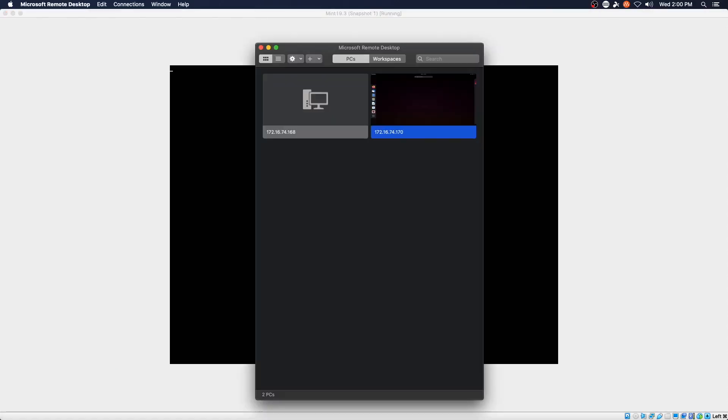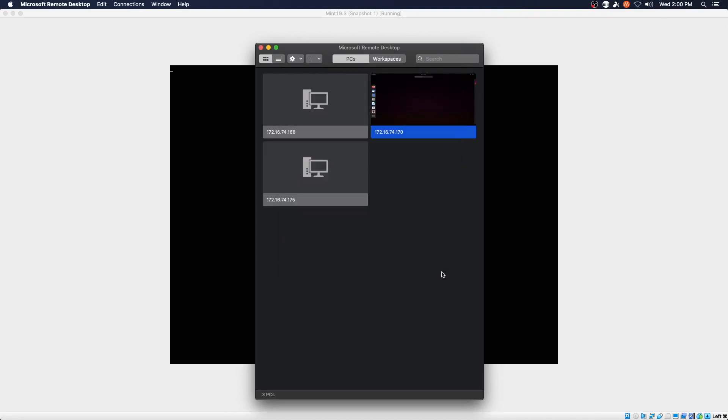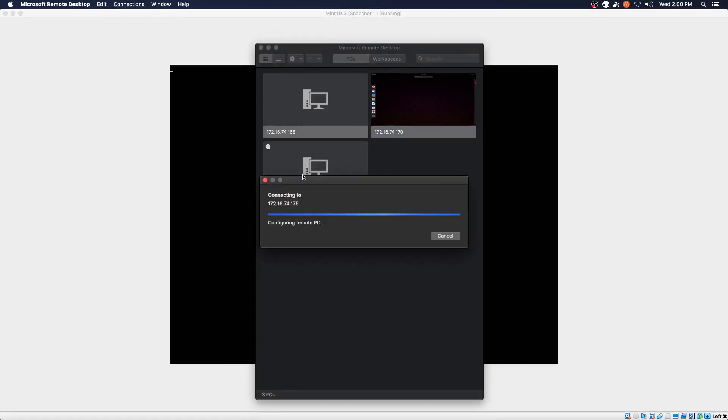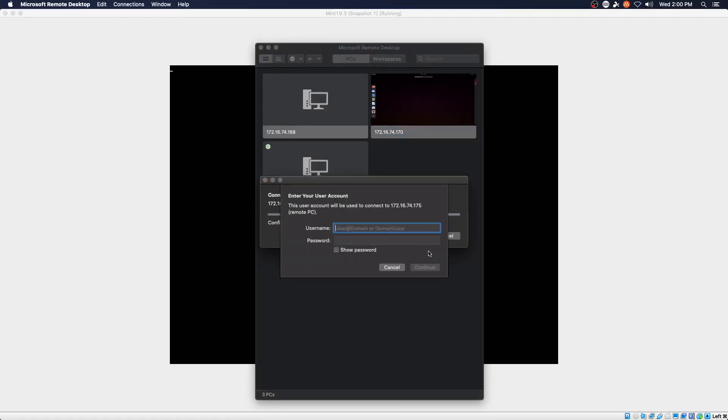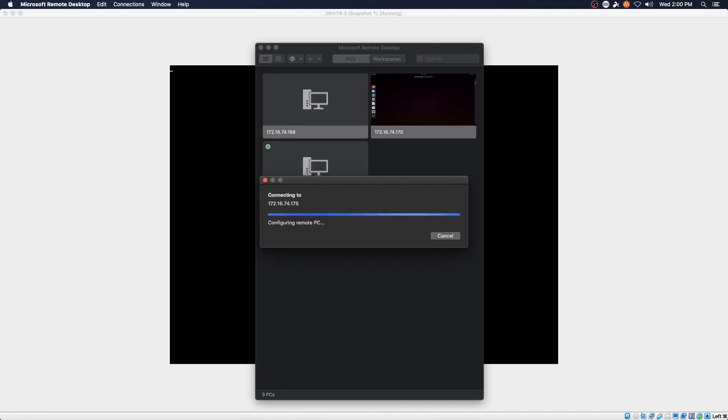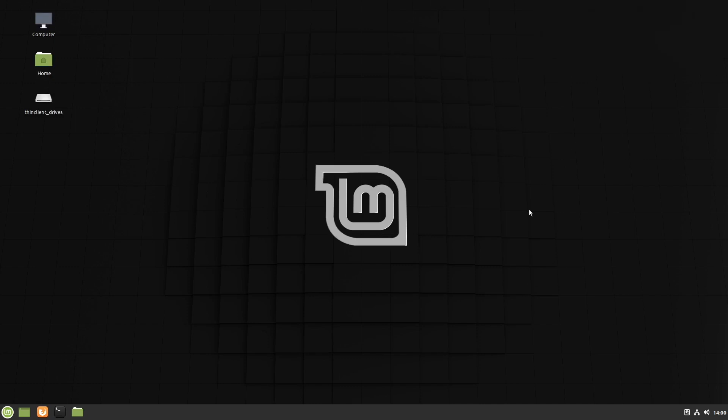And we'll bring up the Microsoft Remote Desktop Client. 172.16.74.175. Add. Connect. And we have the Linux Mint Desktop in full screen. And we can do everything again that we would do otherwise.